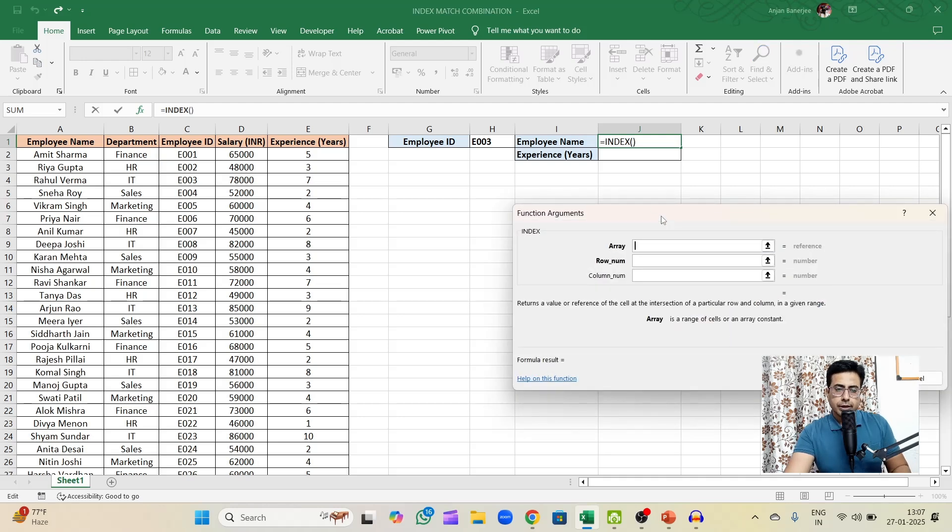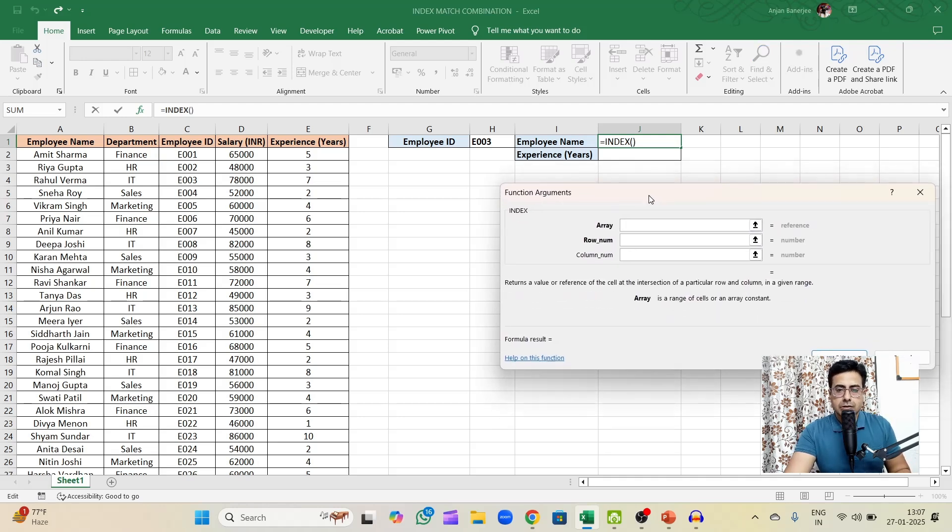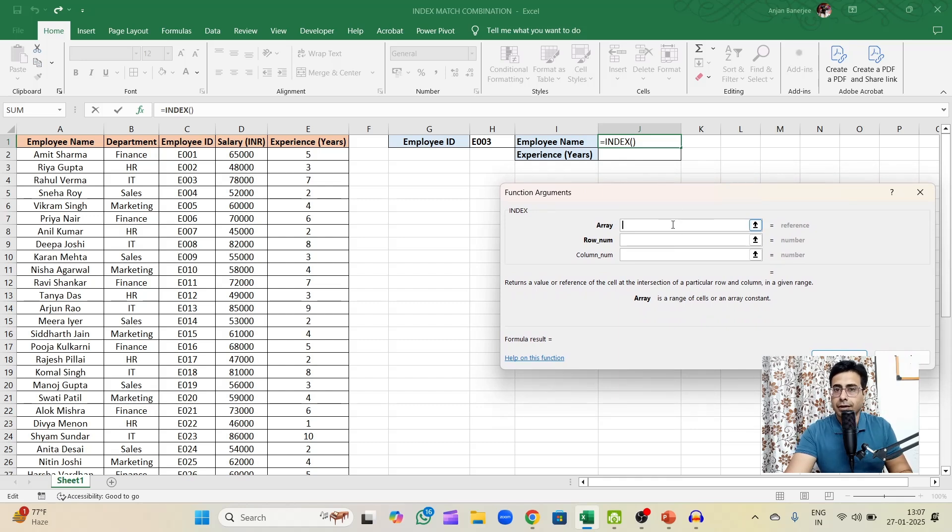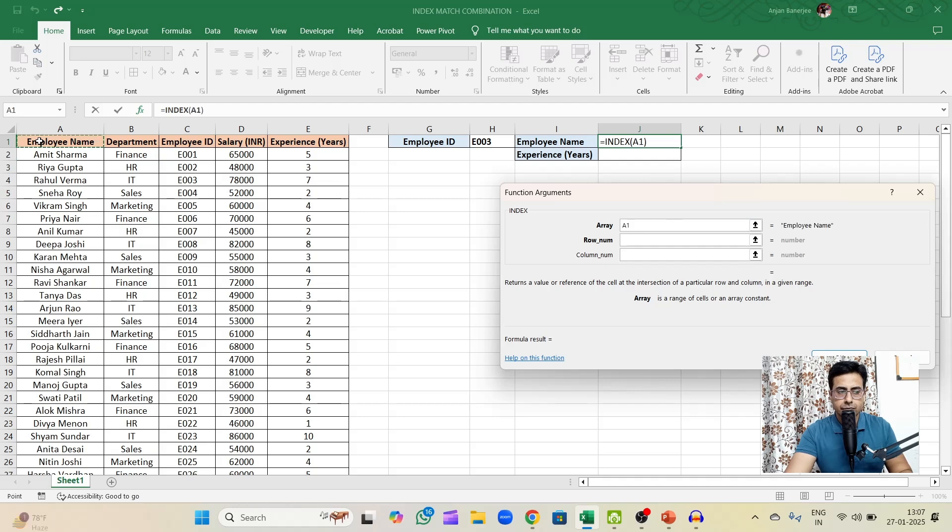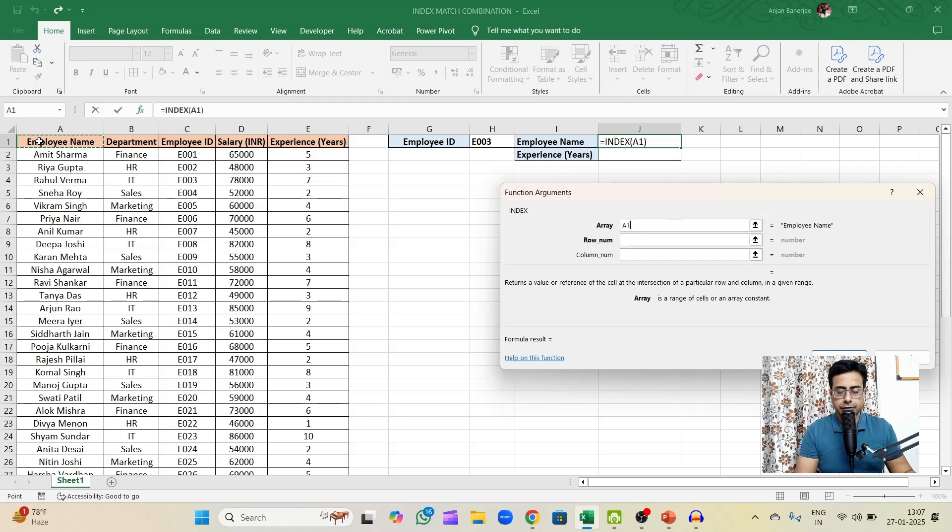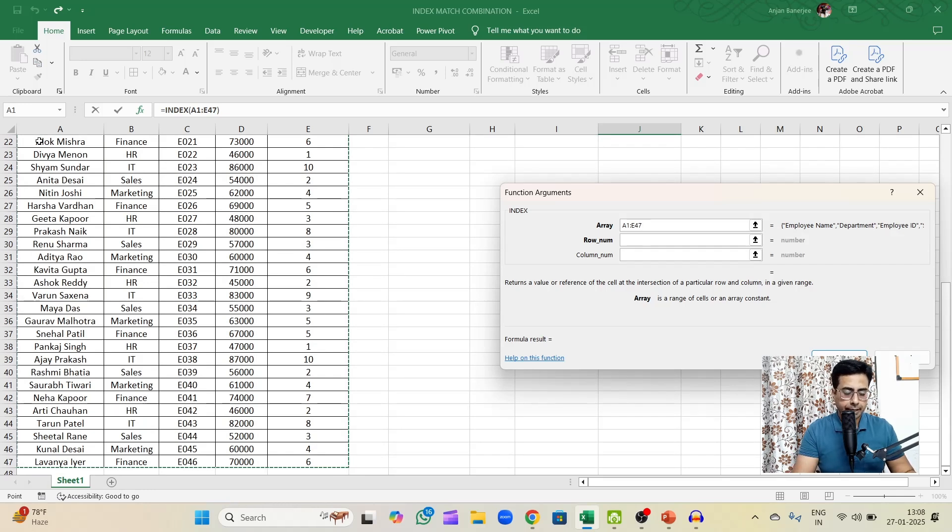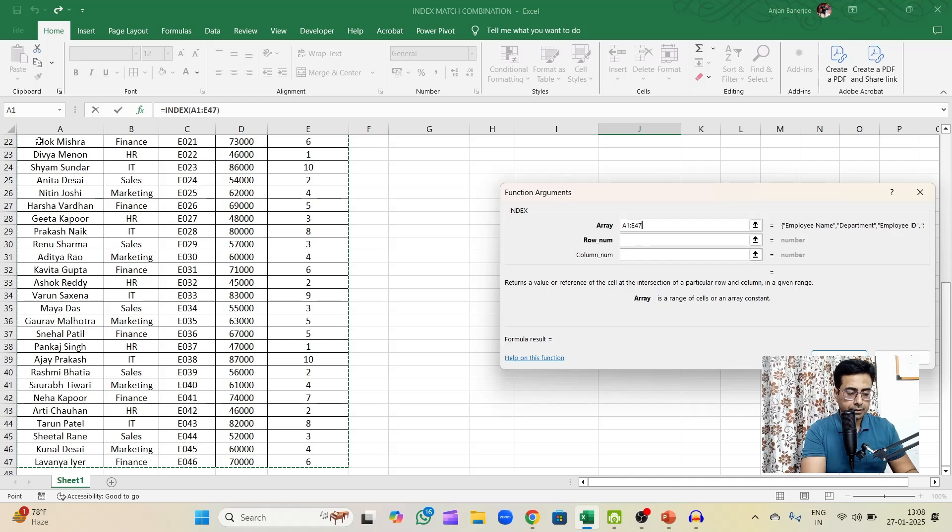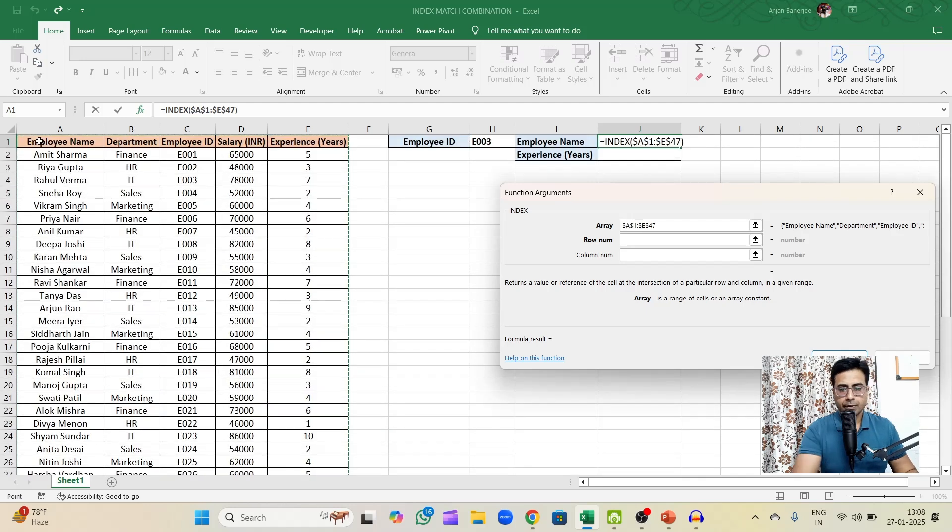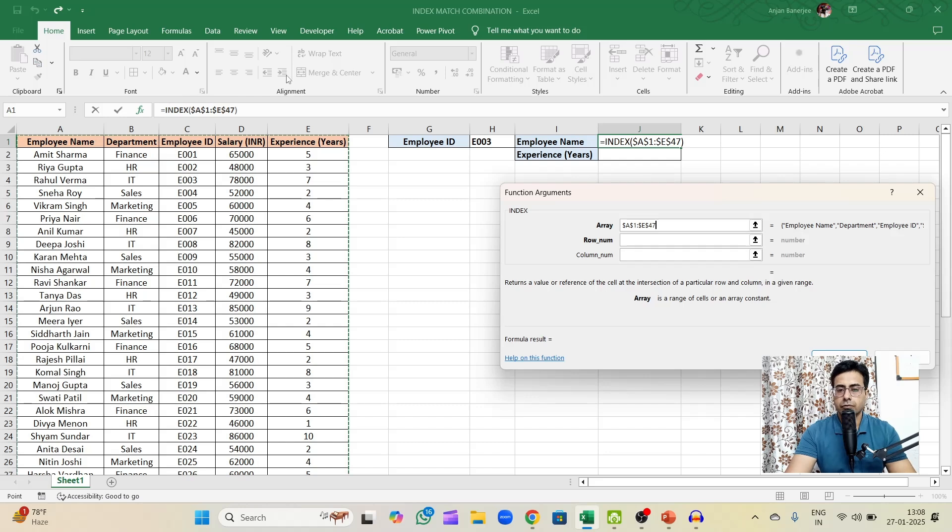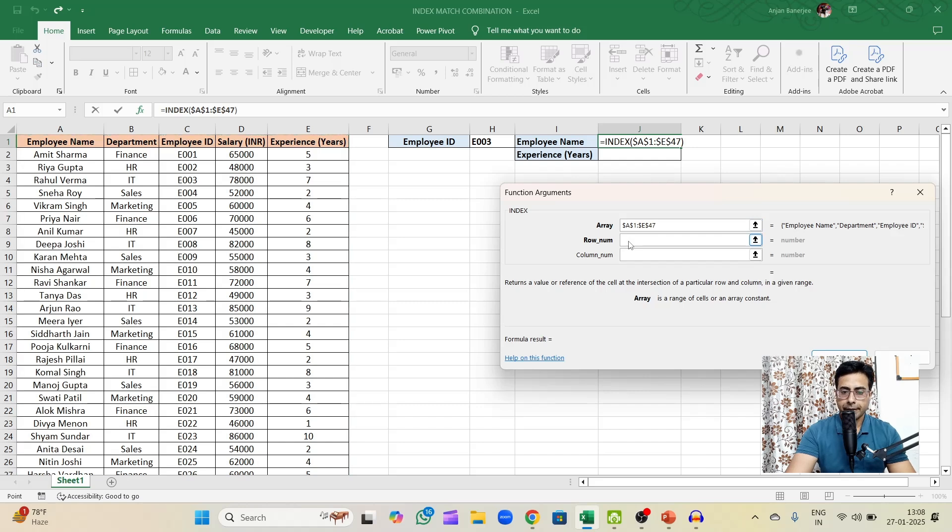So what does INDEX function ask from us? First it needs the array. In our case this would be the array. So I'll press Ctrl Shift down arrow and right arrow to select the entire thing. Then I'll fix it, give it an absolute referencing. I'll press the F4 key. If the shortcut does not work, you can manually type dollar signs in front of the rows and columns.